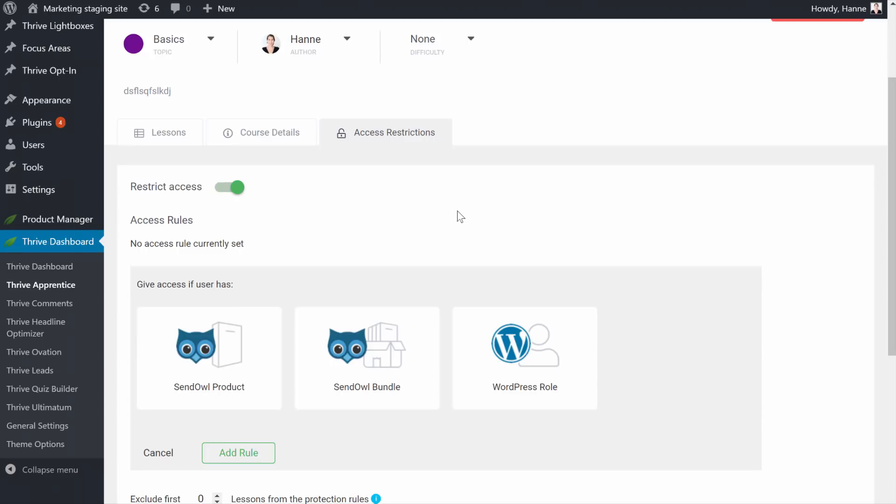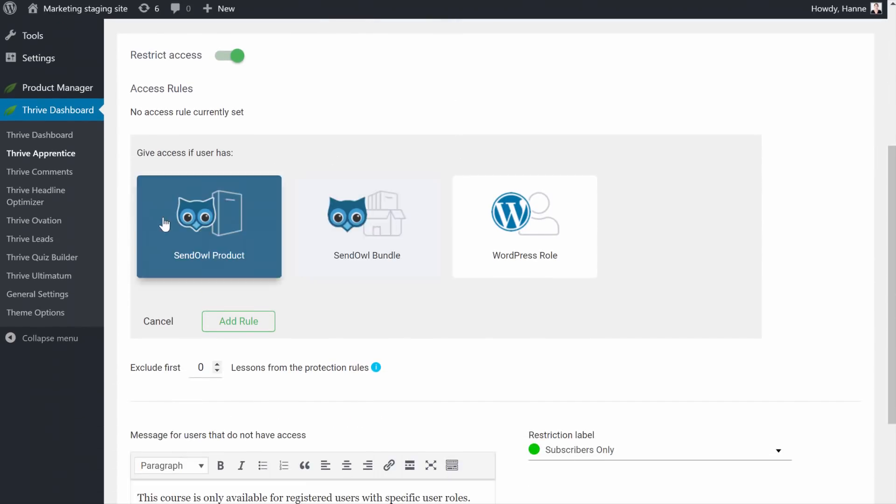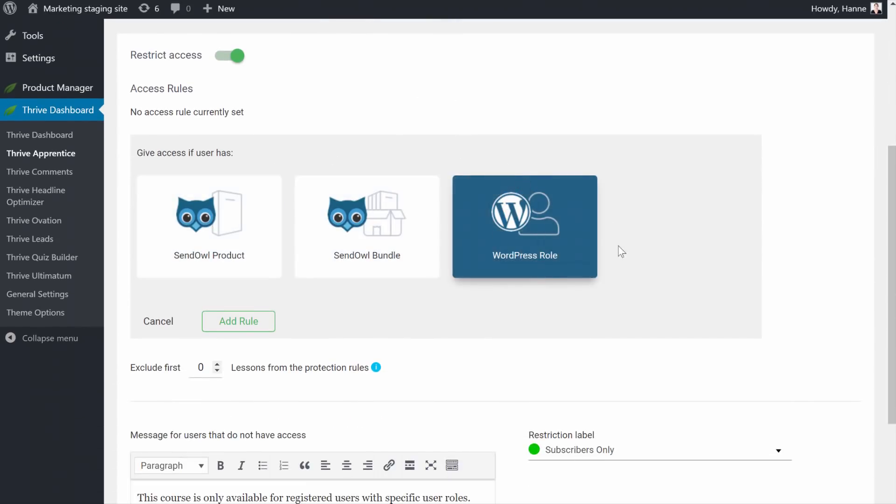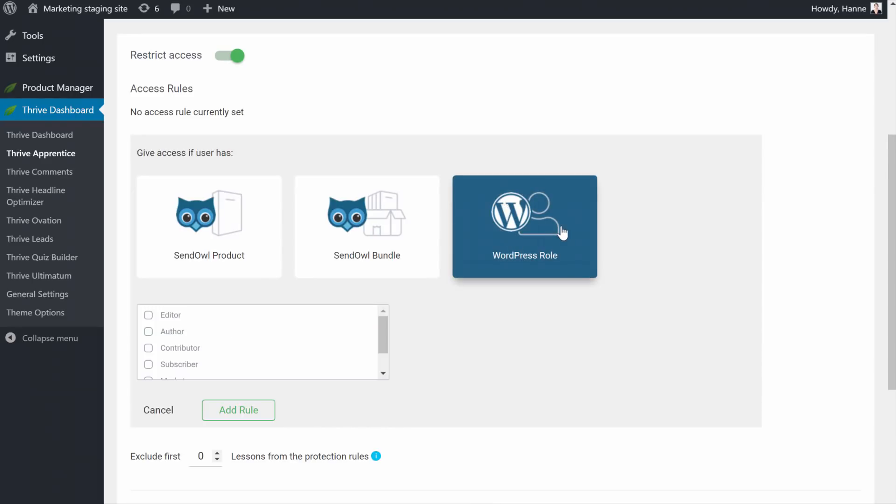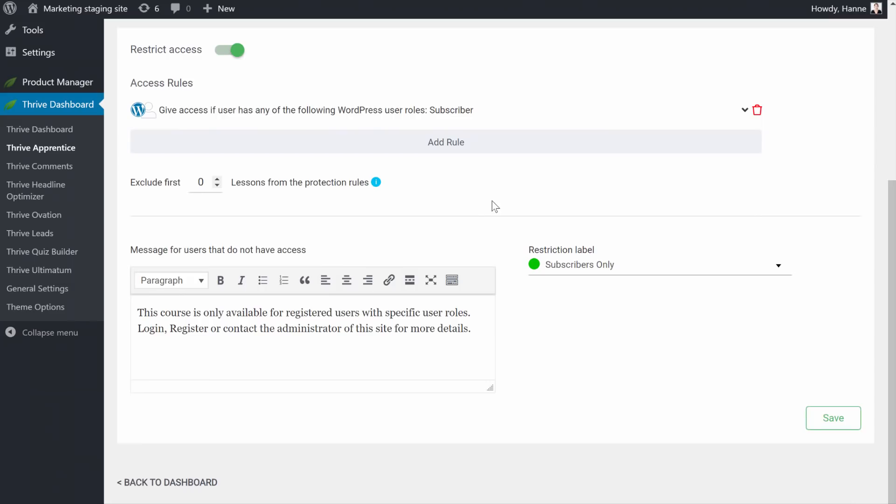We added the rule and here I have Sendinblue set up. But if you don't have this set up, you will only see the WordPress rule. So from here, click a WordPress rule and give it the subscriber role. So this means that when people get added as a subscriber to your WordPress website, they will get access to this course.